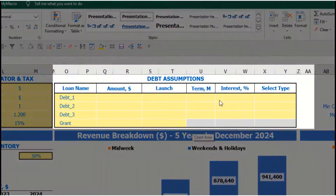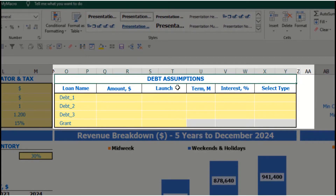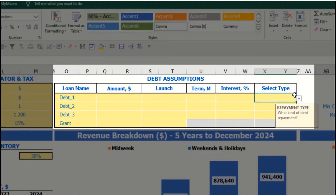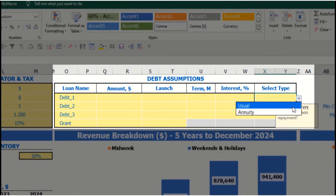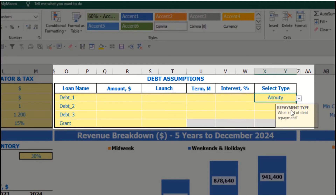On the debt tab at the top of the dashboard, you have debt assumptions. For each debt, you are able to select the debt type. There are two debt types in the model: annuity and usual. Annuity means that each monthly payment consists of your debt repayment plus interest expenses.